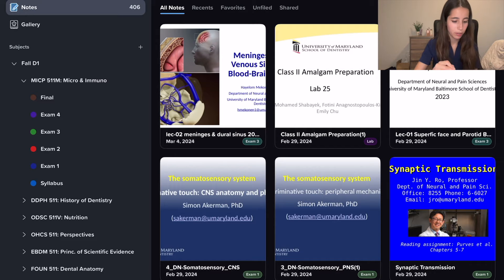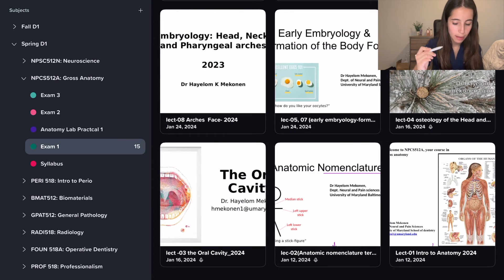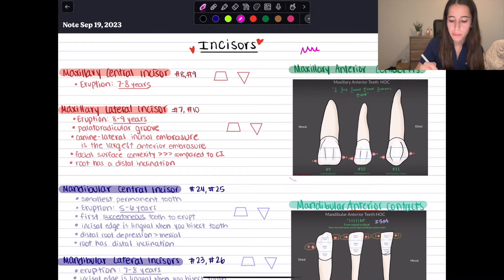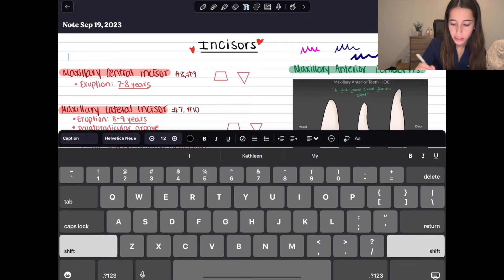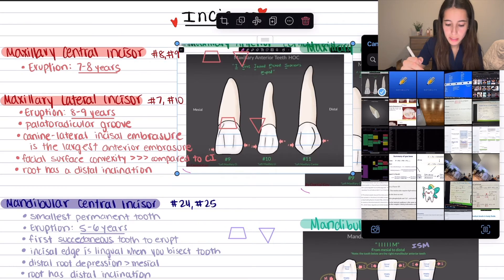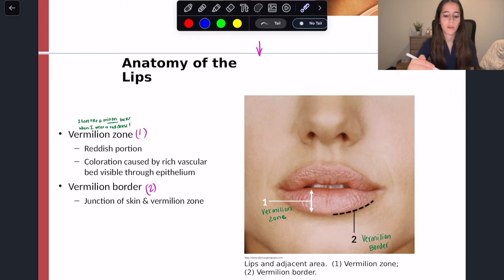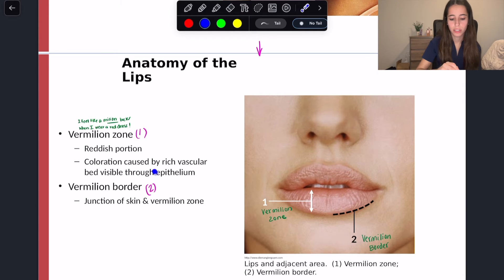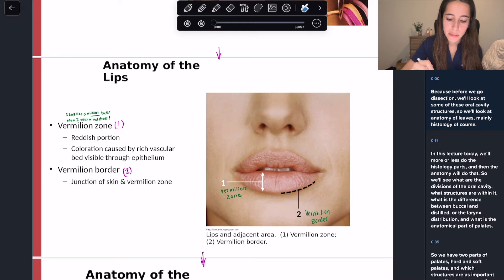For example, clicking into Gross Anatomy and my Exam 1 tab shows all the lectures covered on that exam. Like other note-taking apps, Notability has multiple ink colors, different ink sizes, a text feature for typing, and an insert photos feature that makes it easy to add relevant images from the internet. There's also a laser feature, great if you're studying with a friend over Zoom and want to point something out.